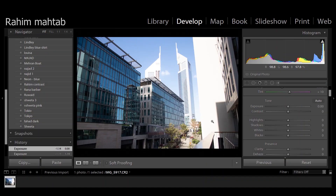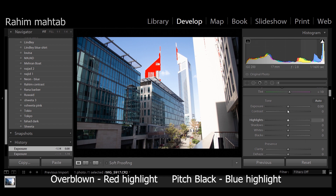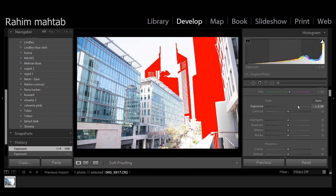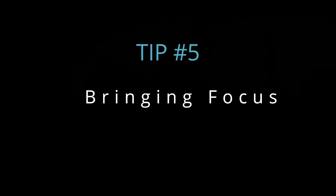Tip number four: clipping. Our eyes can be super deceiving — sometimes when you're looking at a photo in Lightroom you can't really tell if a small part of the image is overexposed and you're losing detail. There's a tool for it: press J on your keyboard and you'll see red areas highlighted that show parts of the image that are overexposed. Just for illustration purposes I'm going to crank the exposure up so you can really see what I mean.